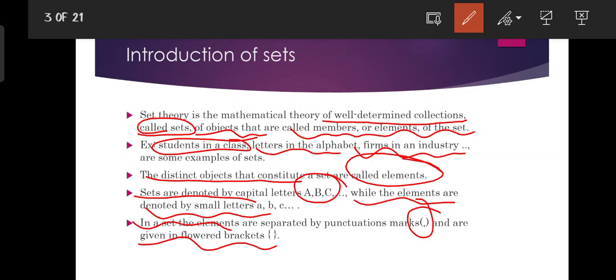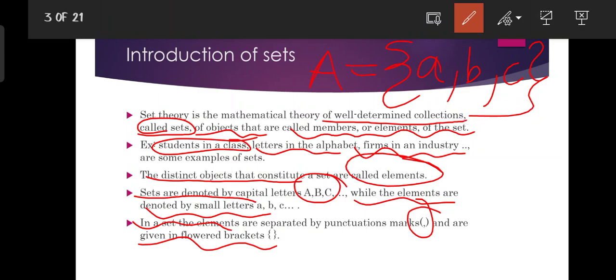The elements in a set are separated by punctuation marks — that is, commas — and given in curly brackets. So if we have a set, we write it as A = {a, b, c}, where A is the collection and a, b, c are the objects called elements.